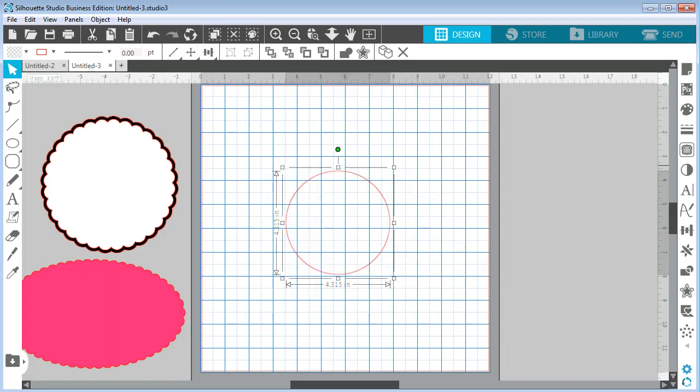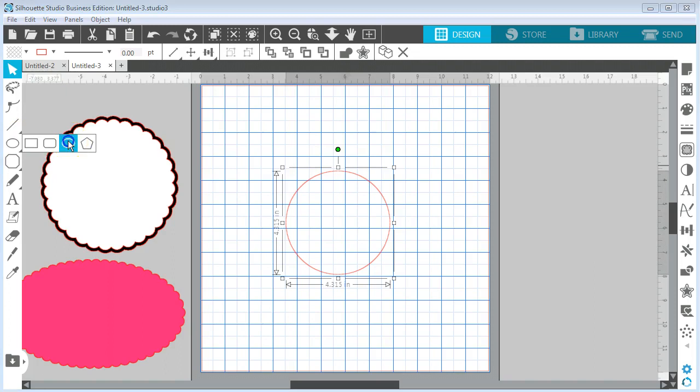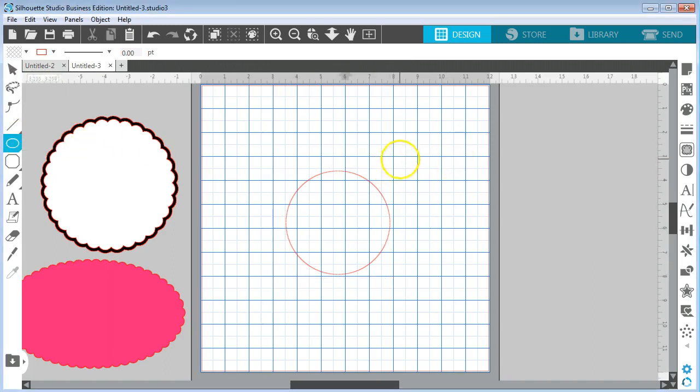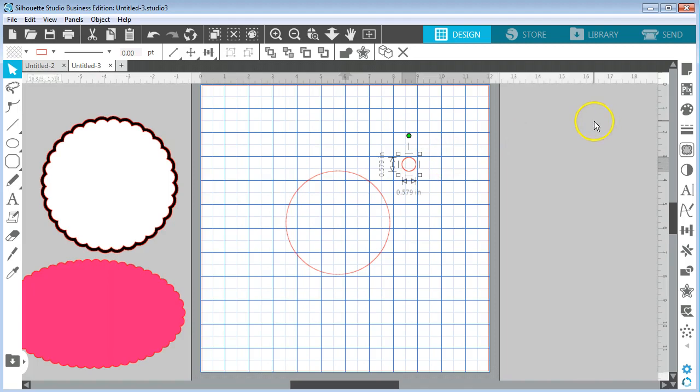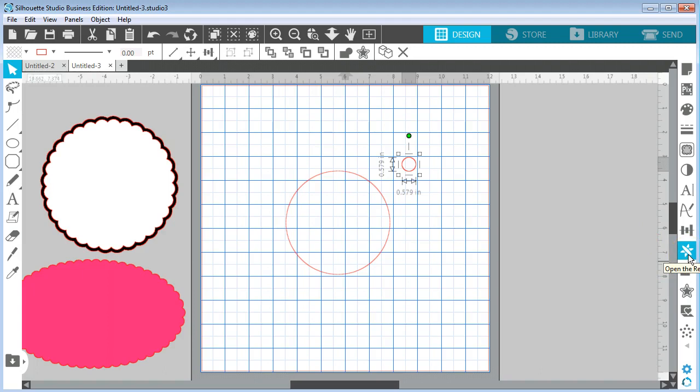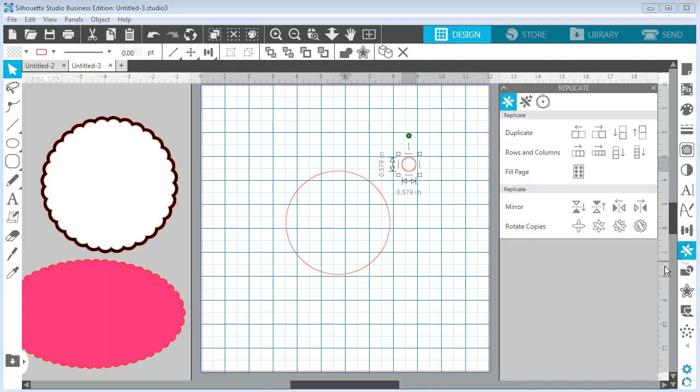I'm going to grab that again and draw just a teeny tiny circle holding down my shift key. Now I have that and I'm going to leave it selected and go to my replicate panel which is right here over on the right hand side and open that up.